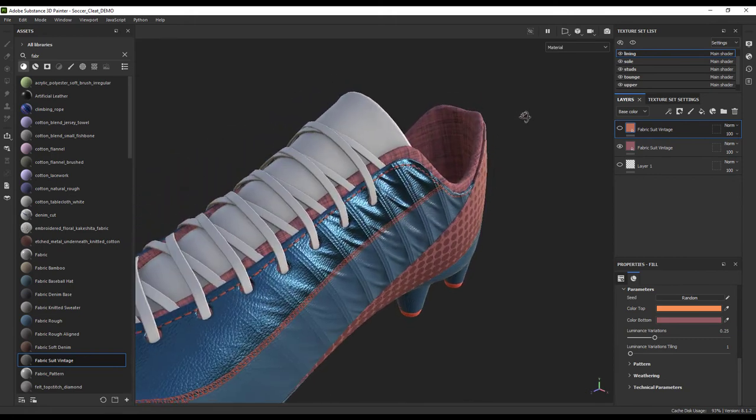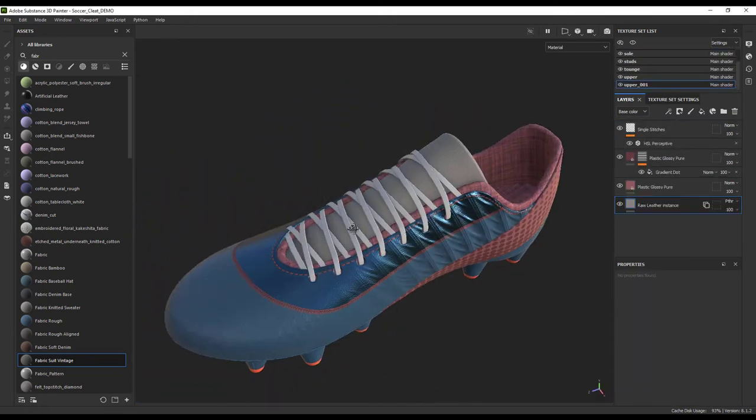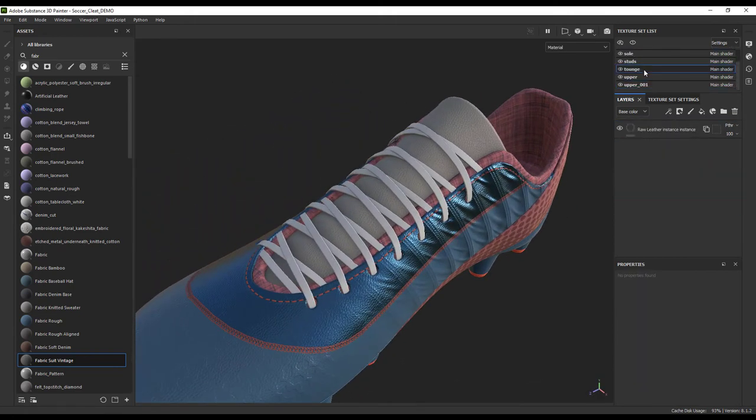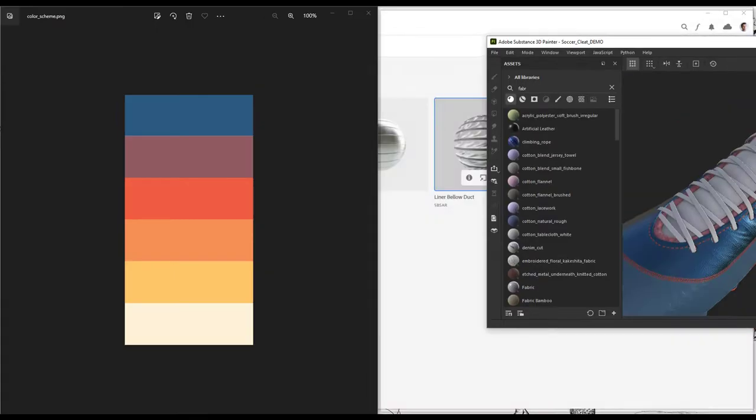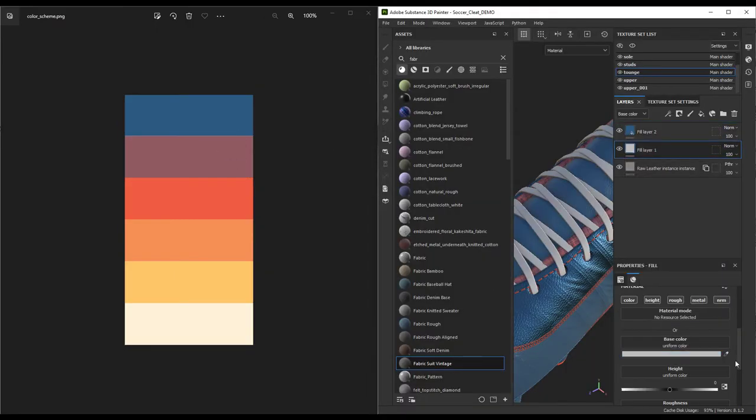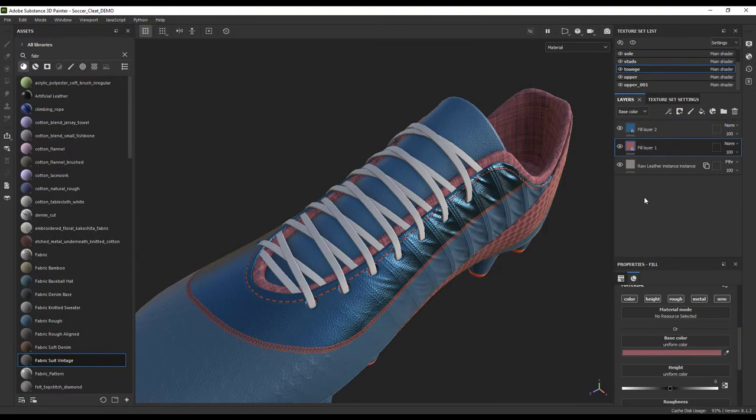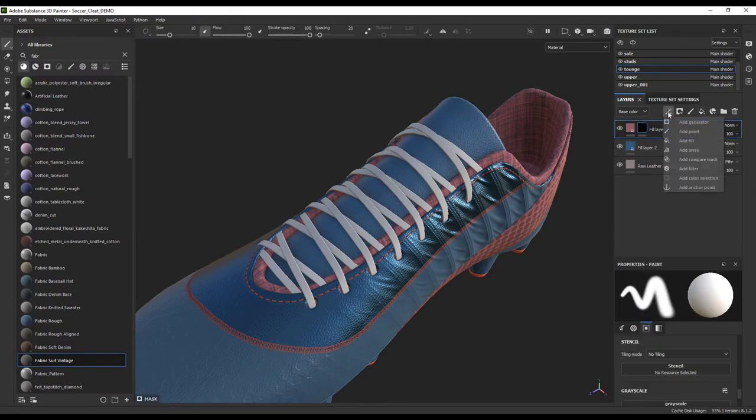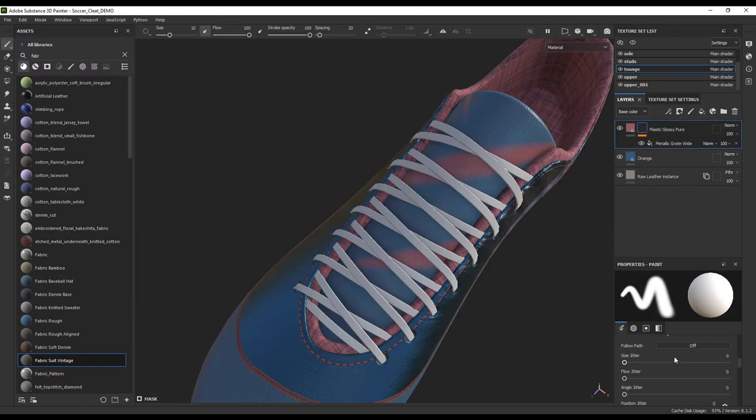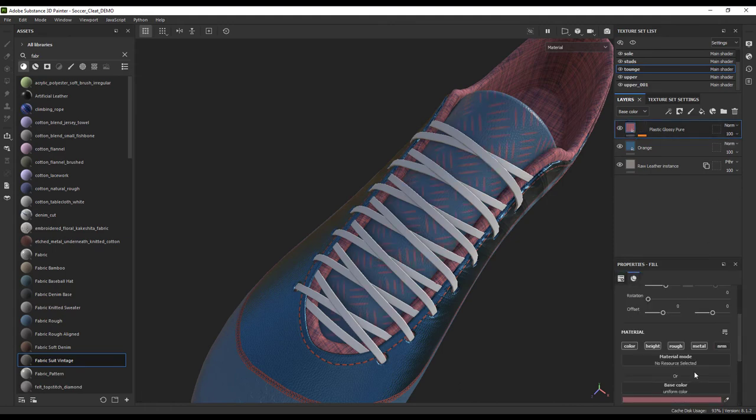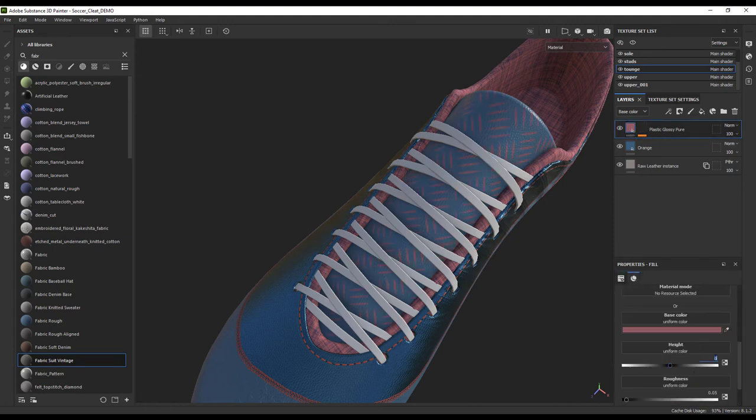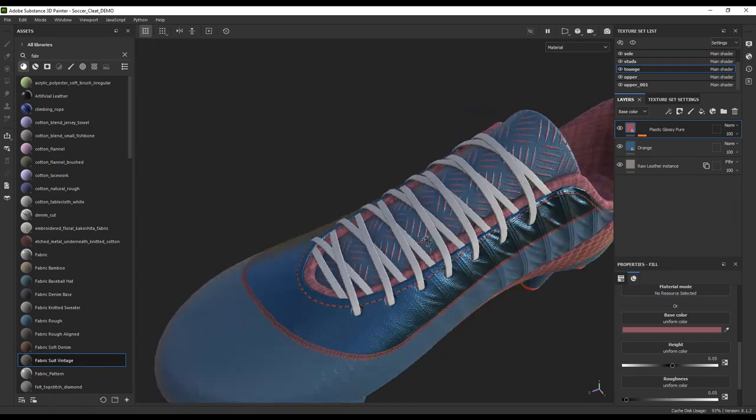For the tongue of the shoe, let's start with our leather base again. We will add some fill layers on top with our favorite magenta and blue colors. For the magenta, we can add this cool gray pattern and scale it down. It's a little boring just as a change of color, so let's go ahead and give it a little bit of height and add a little bit more to the pattern. There we go.